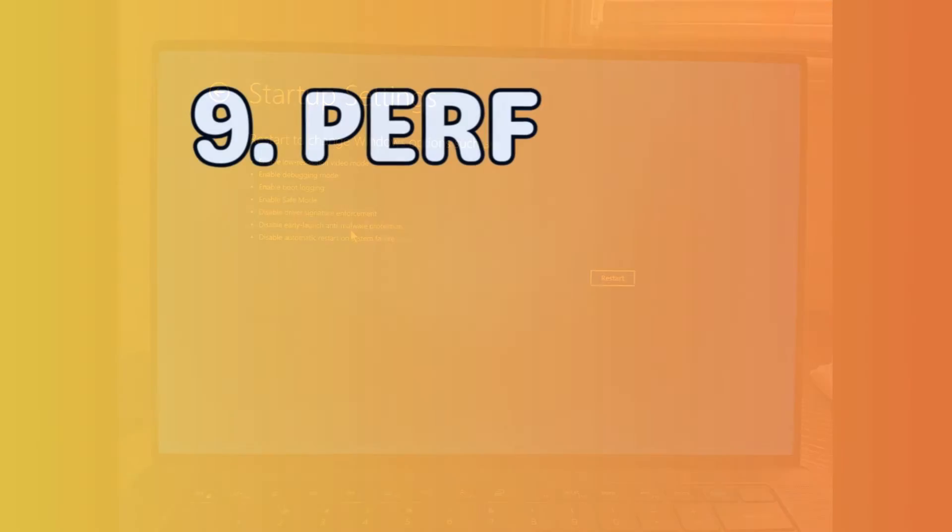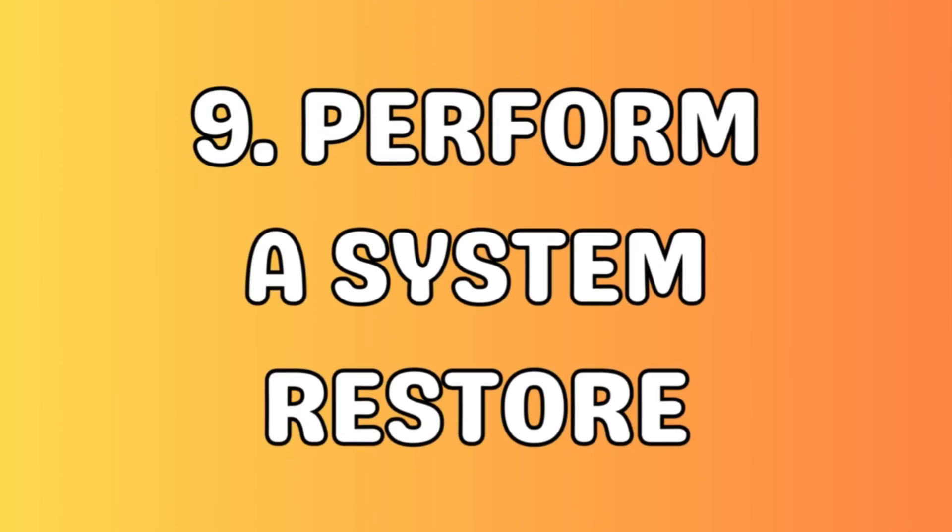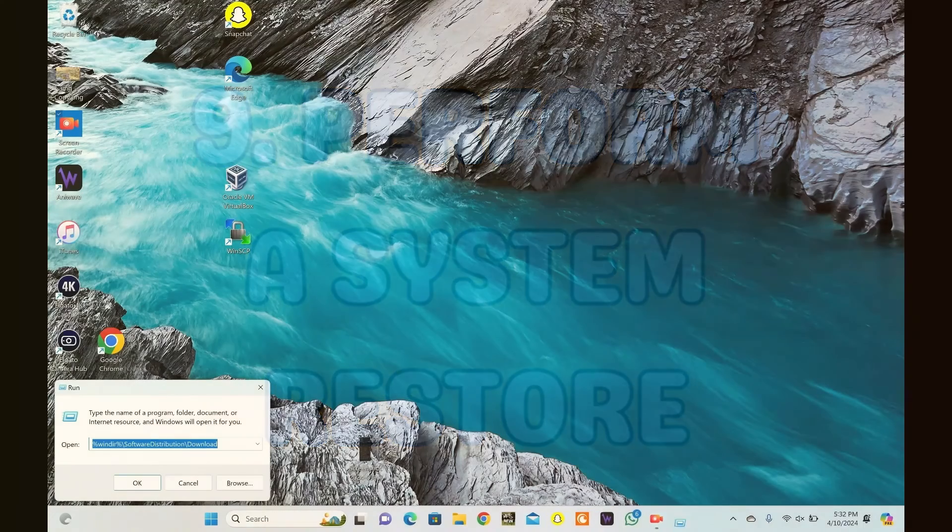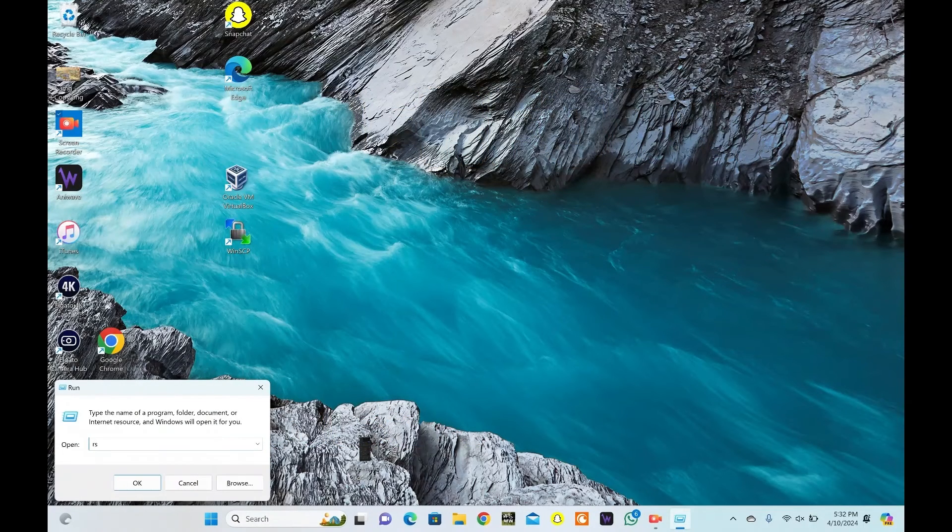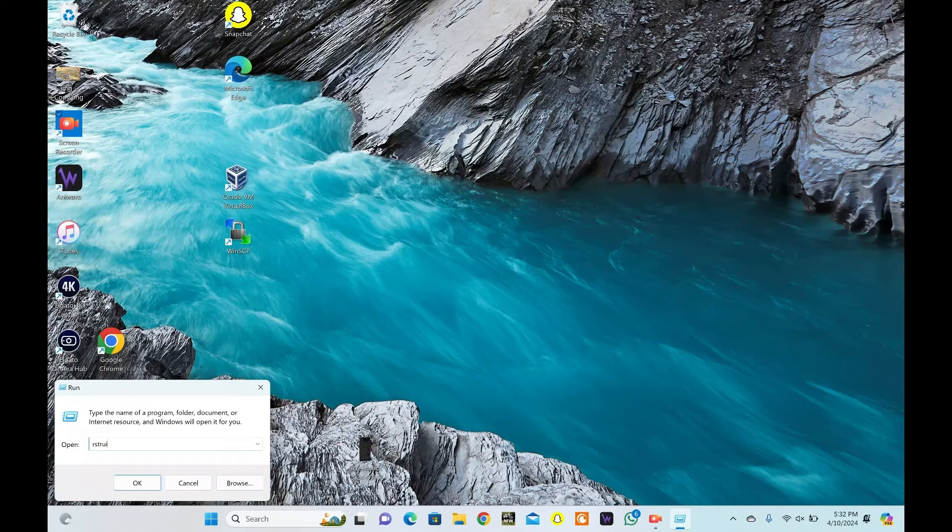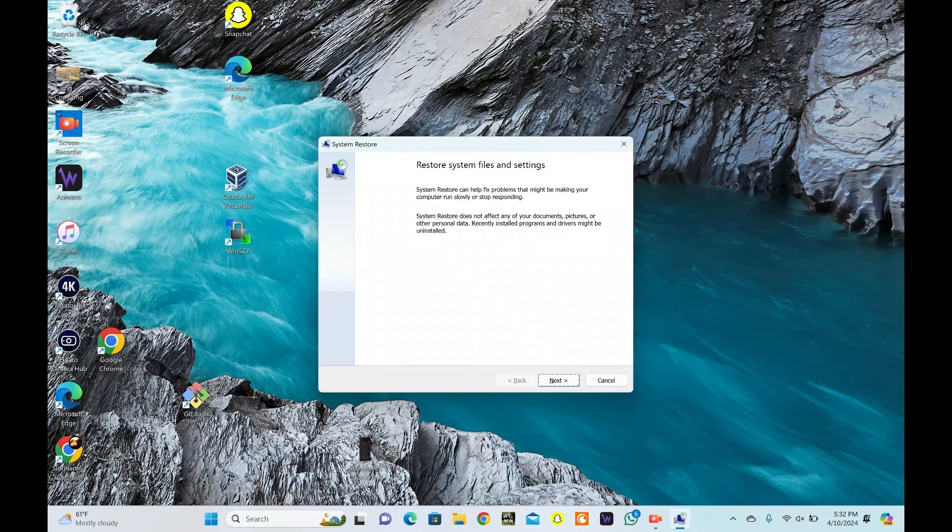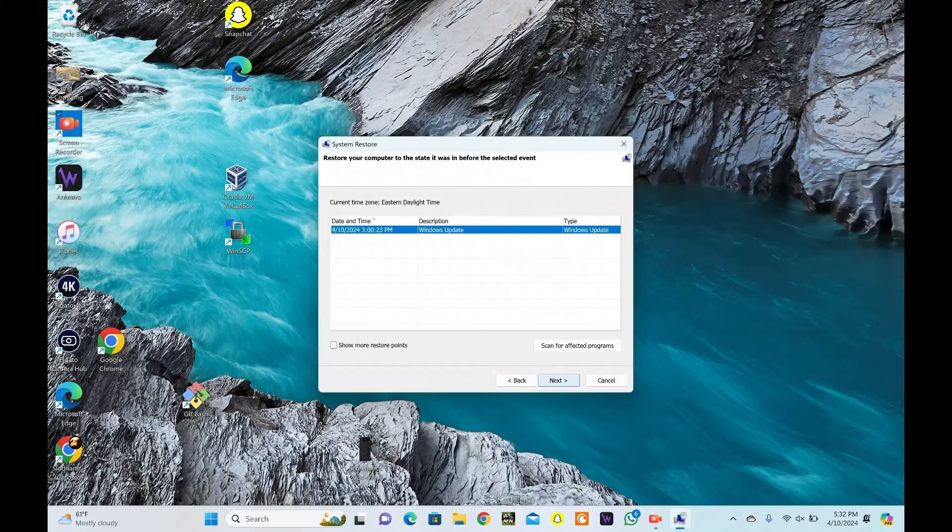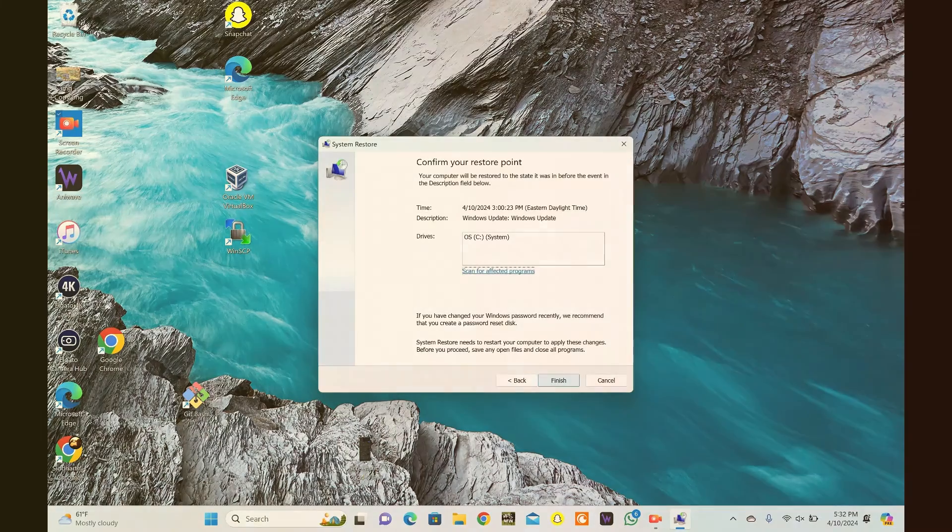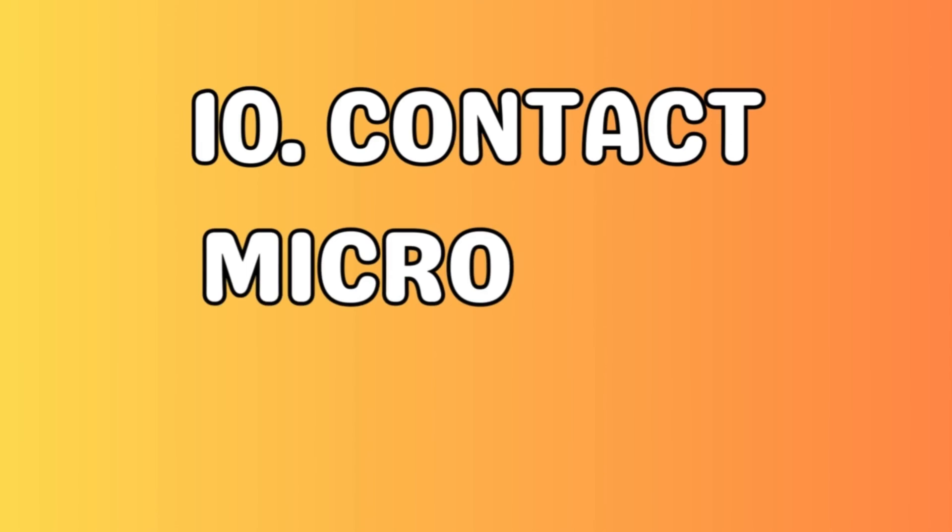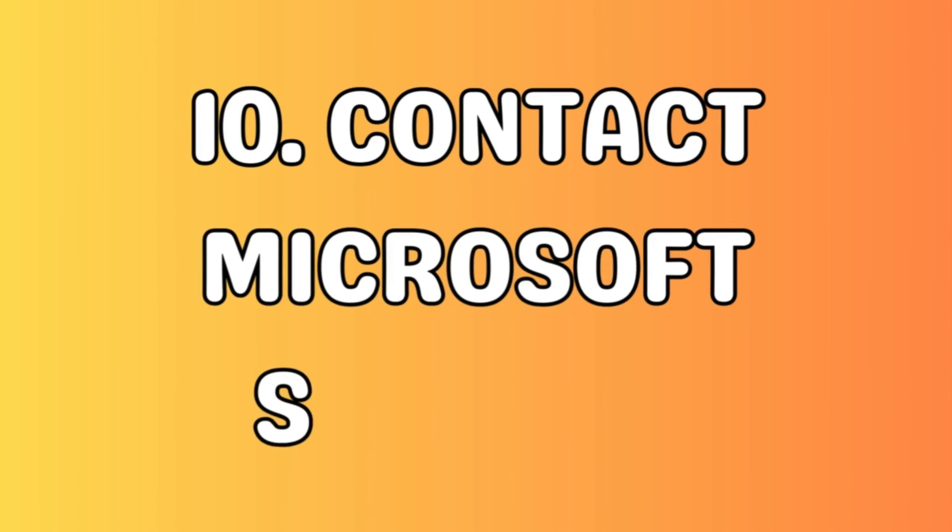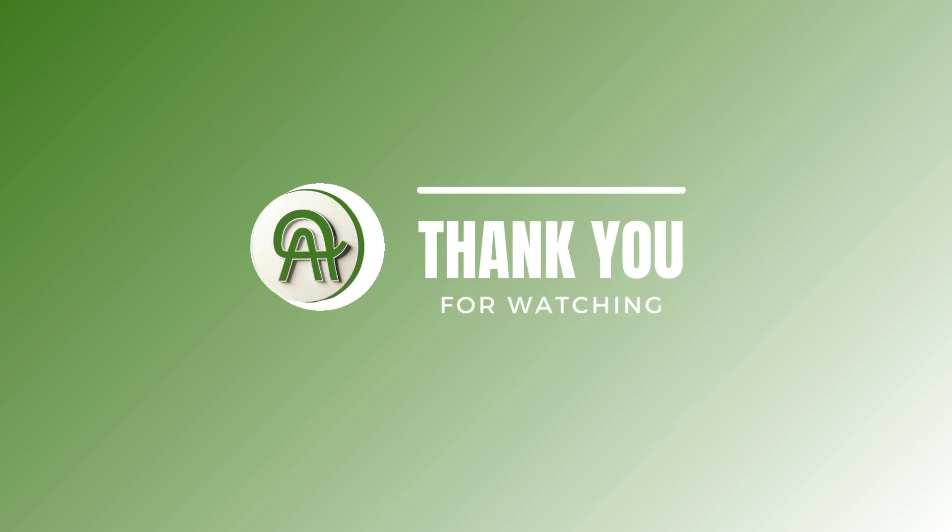If all else fails, you can perform a system restore to revert your computer back to a previous state before the update was installed. Press the Windows key plus R. Type Restrui.exe and press Enter. Follow the on-screen instructions to restore your system to a previous restore point. If you've tried all troubleshooting methods and still can't fix the stuck update issue, contacting Microsoft Support may be the next step.